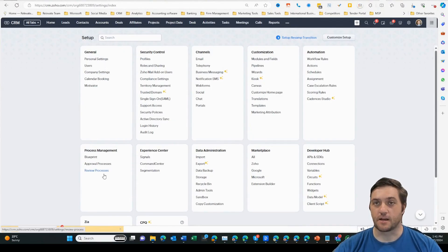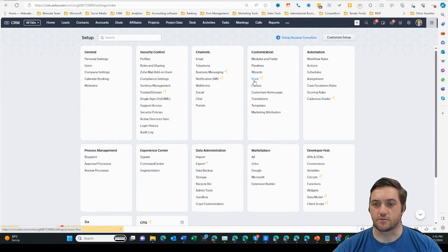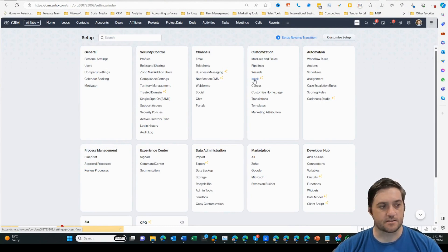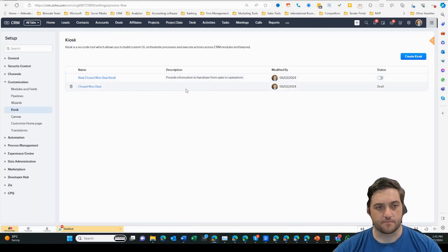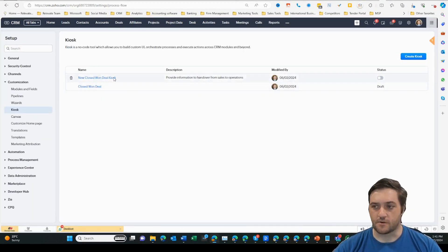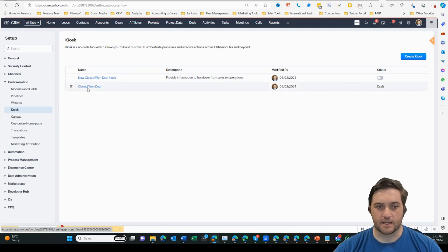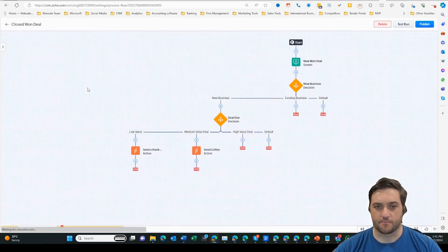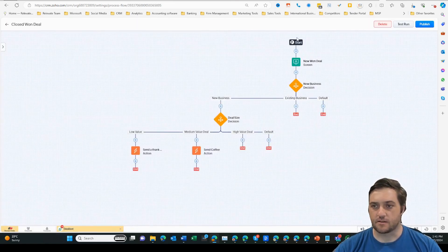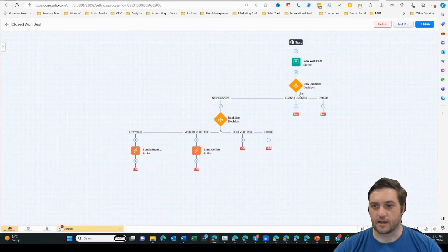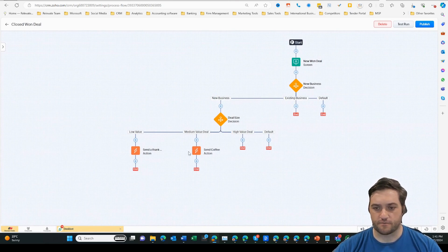So I'm in Zoho CRM in the settings menu. I'm going to come over to Kiosk, and you can see it's all sparkly there. Let's just click that one. I've got a couple here, so let's go to my latest test one. We can see that we've got a whole bunch of branches and functions happening at each of those branches.